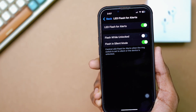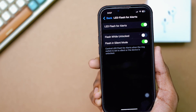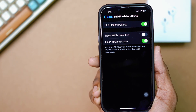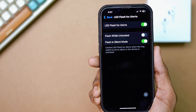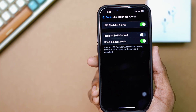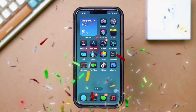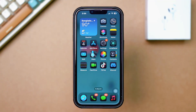Is your iPhone's LED flash notification not working even after turning it on? It can be really frustrating, especially if you depend on visual alerts. Don't worry, let's go through some simple steps to fix the issue and get your flash notifications working again.